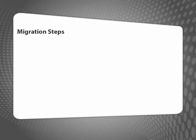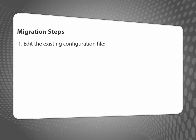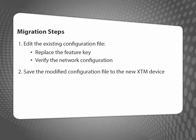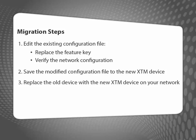To move the configuration from one XTM device to a new device requires only a few steps. First, I edit the configuration file and replace the feature key and verify the network settings. Then, I save the modified configuration to my new device. When that's all done, I can disconnect the old device and replace it with my new XTM device.